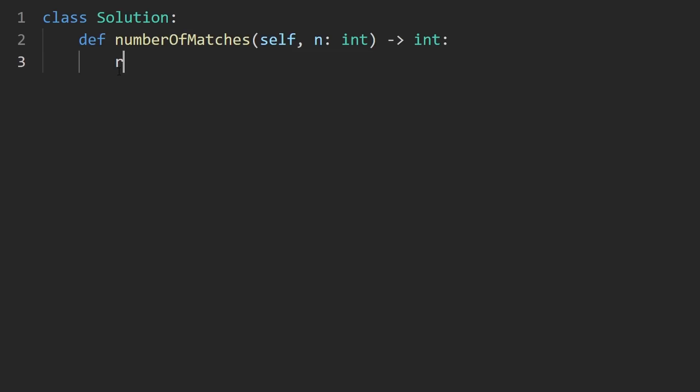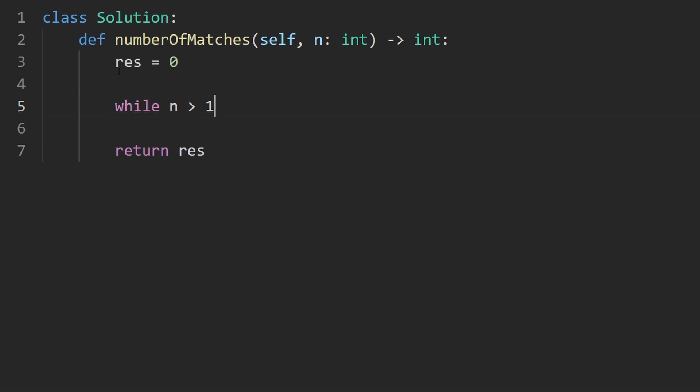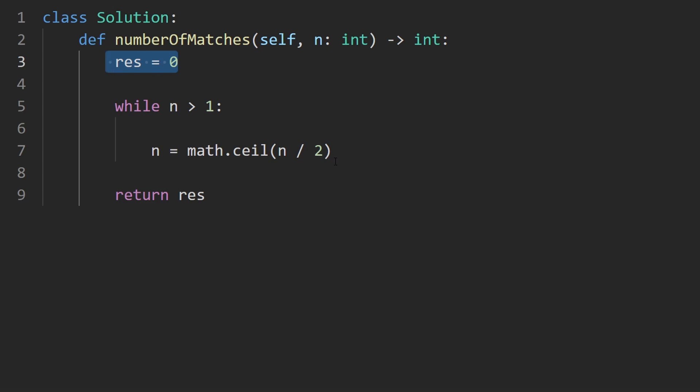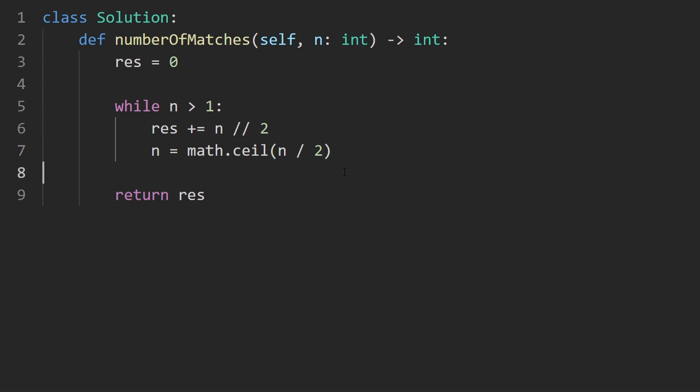So I'm going to initialize our result, which is the number of matches. And that's what we're going to be returning. And the way I'm going to simulate this is just say while n is greater than one, we know we have more than one team remaining. So we know what we want to set n equal to n divided by 2 and then round that up to get the number of teams remaining. So math.ceiling to get the number of teams remaining. But before we should even do that, we also need to update the result. How many matches were played before we eliminated the teams? Well, that was just n divided by 2 rounding down.